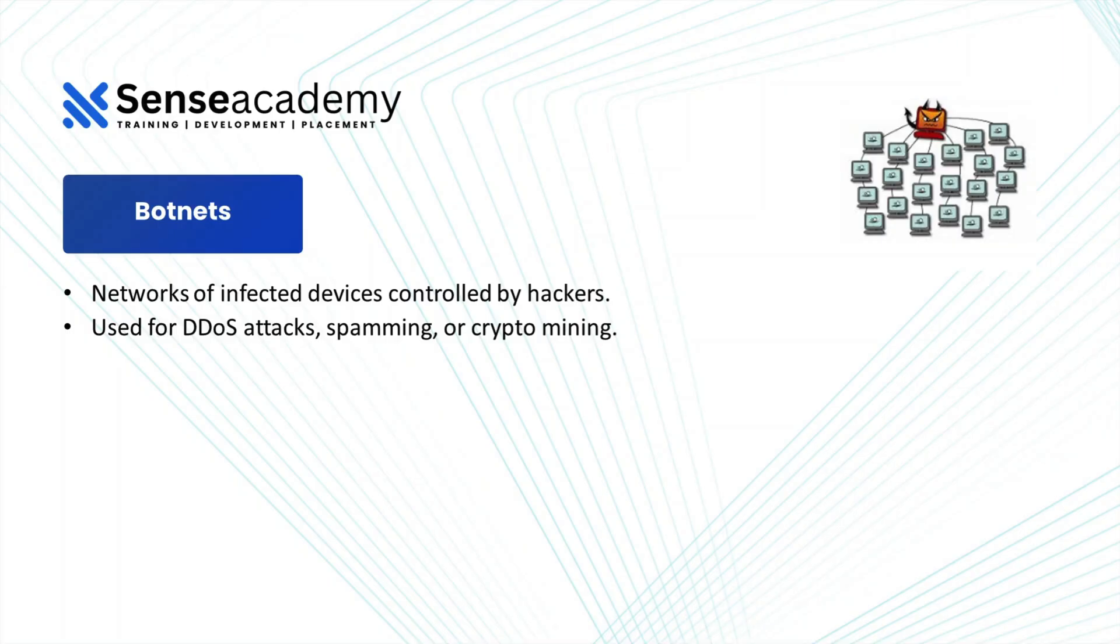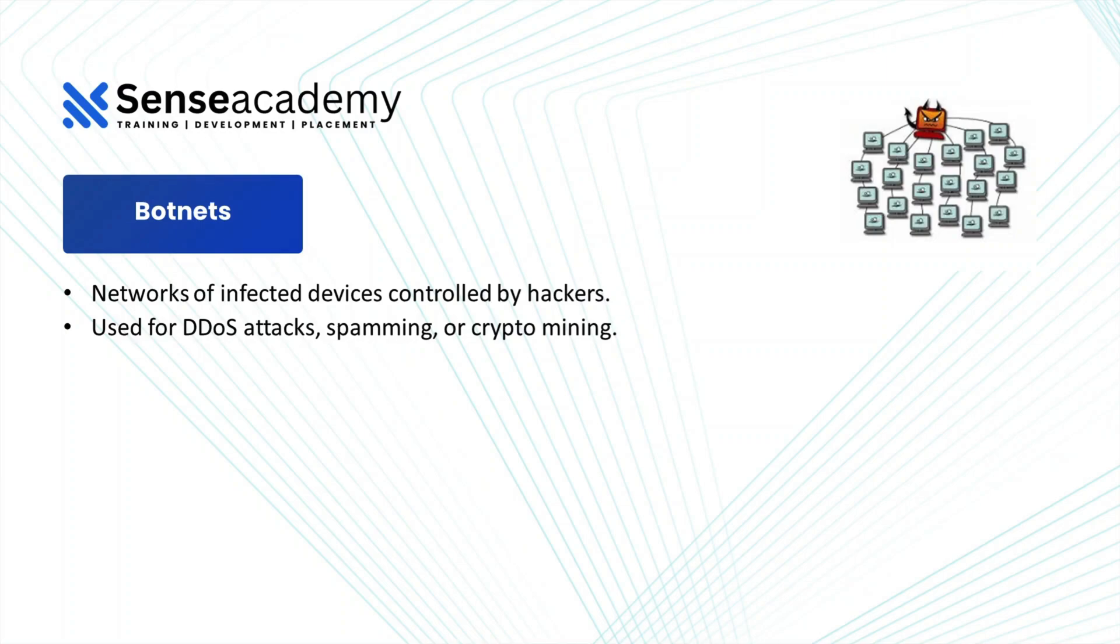Then you have botnets. Networks of infected devices controlled by hackers used for distributed denial of service attacks, spamming, or crypto mining. Now, an attacker who has access to thousands of computer systems and he has created a botnet. So all the infected devices which he is controlling will come under his botnet network. And he can use this for distributed denial of service attack, for spamming emails. He can maybe try to mine some cryptocurrencies using his botnet.